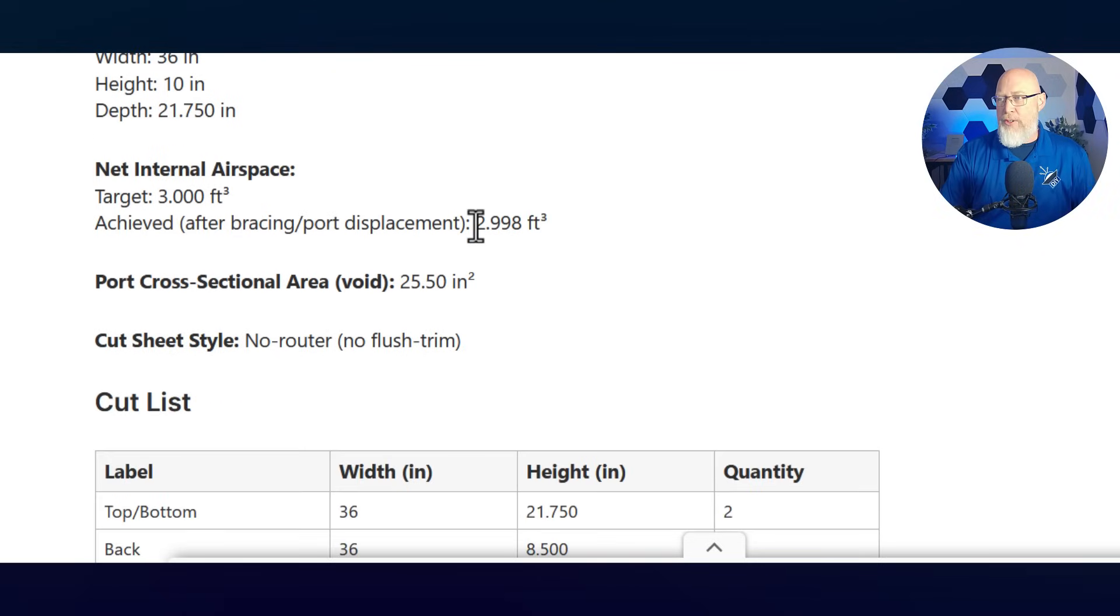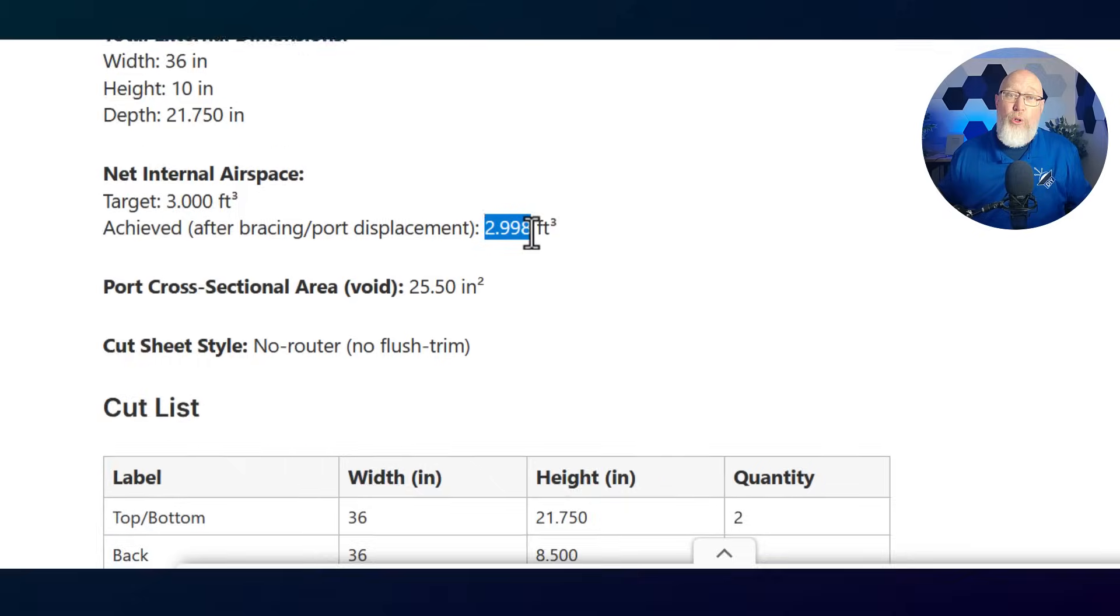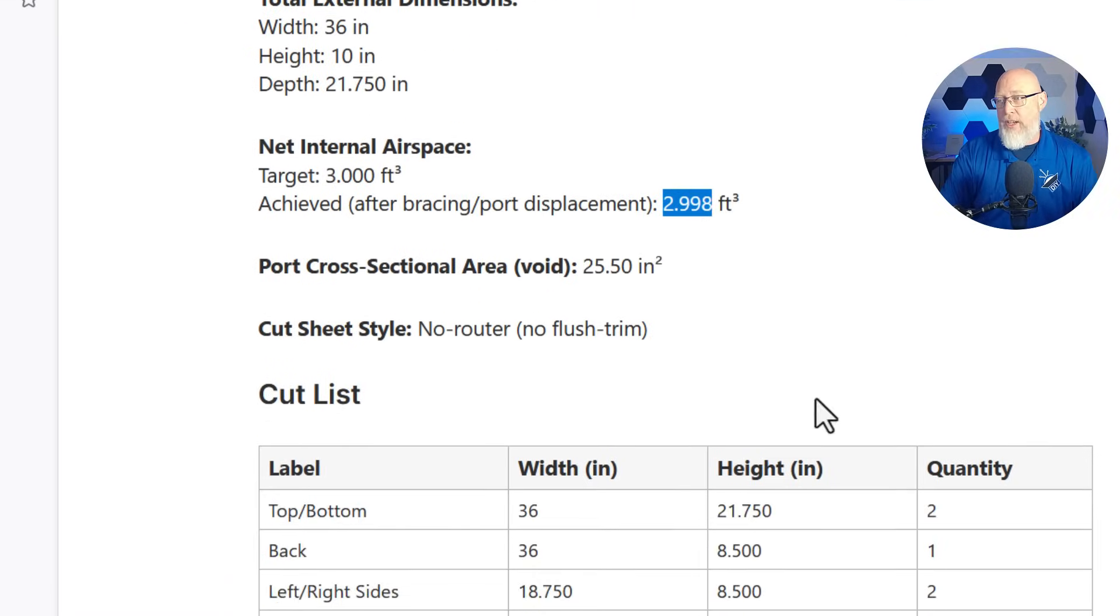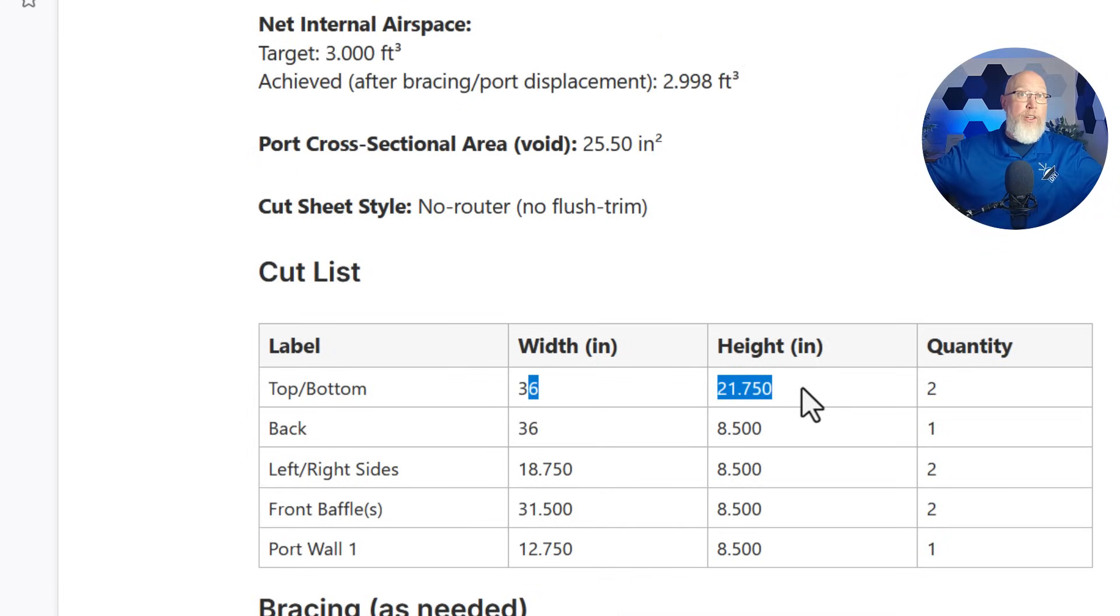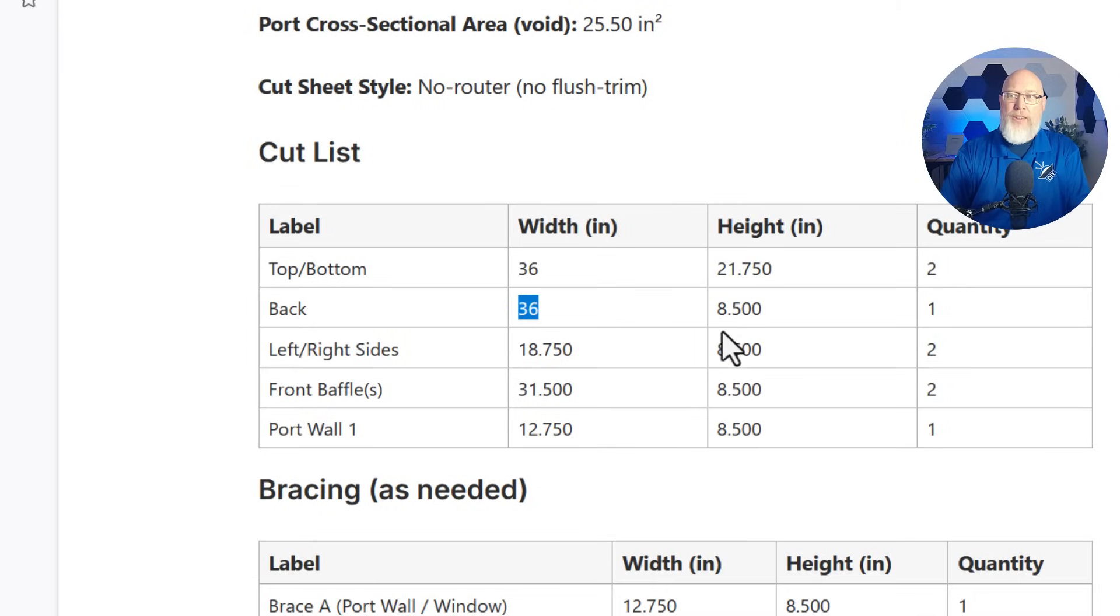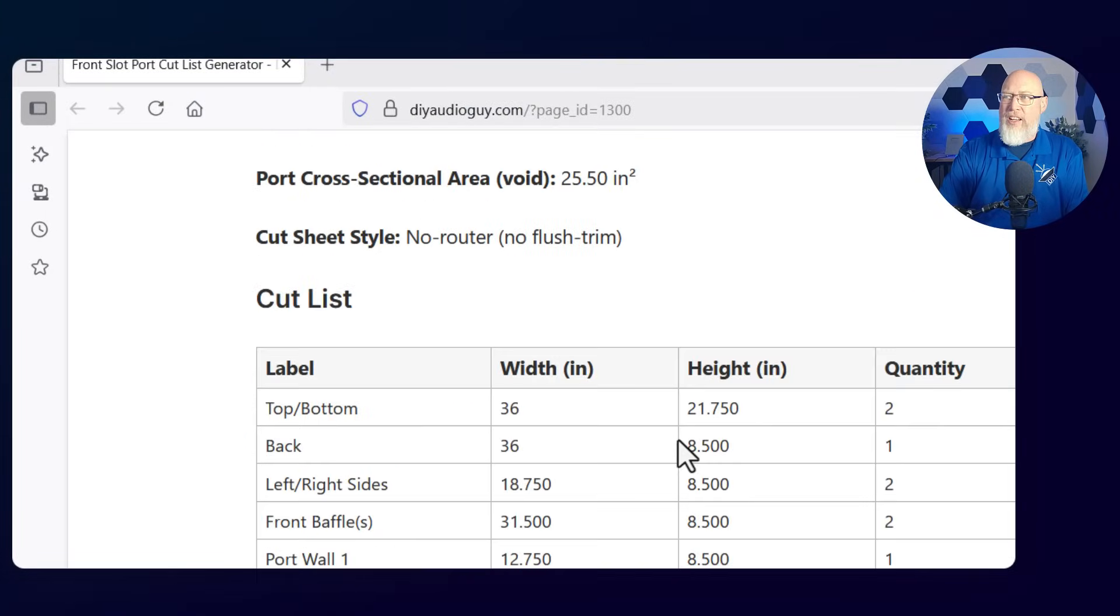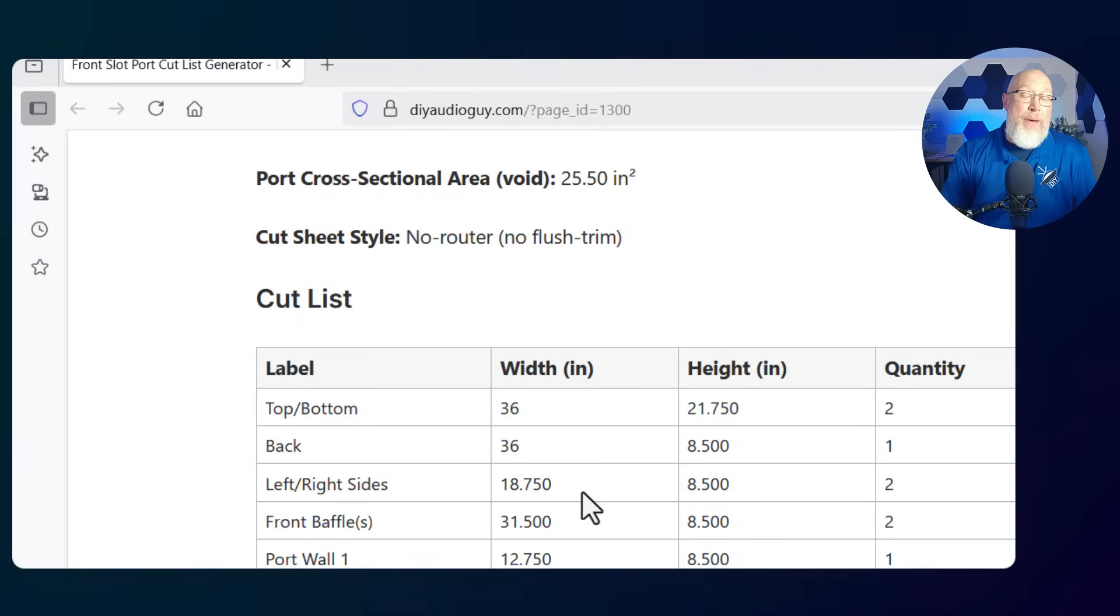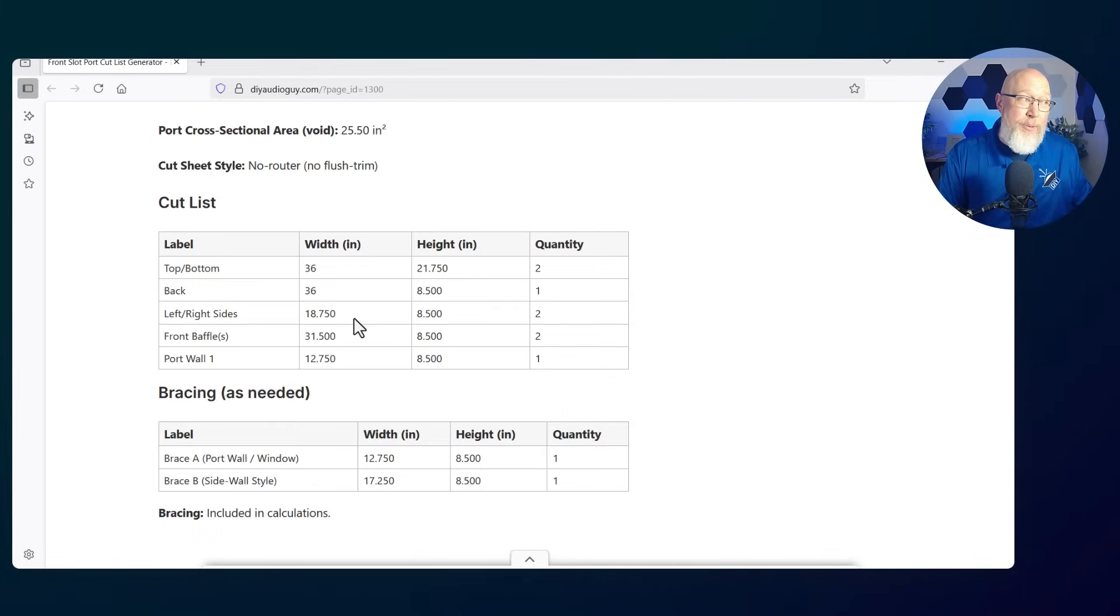You're going to give it a maximum depth and if that maximum depth is too shallow for your required airspace it's going to kick back an error message. The only real math you have to do is that port width. What I recommend you do is just pick a port width and the calculator will give you your port area and if it's not big enough go back and make the port wider and hit the run button again. So we'll do a 3 inch port. We'll make it 3 cubic feet. We'll tune it to 34 hertz.